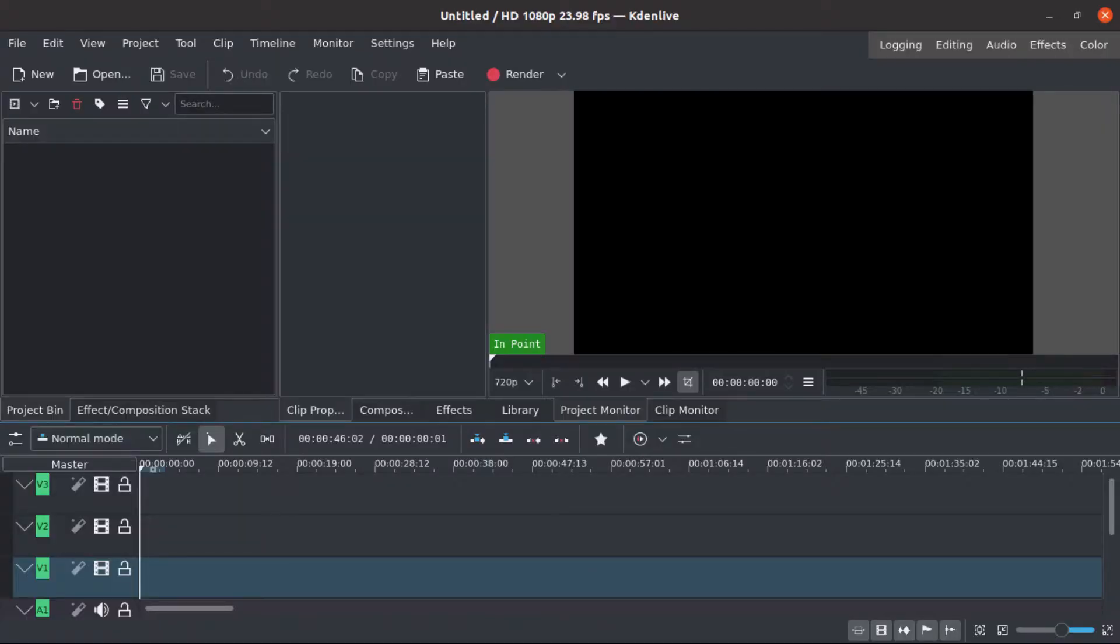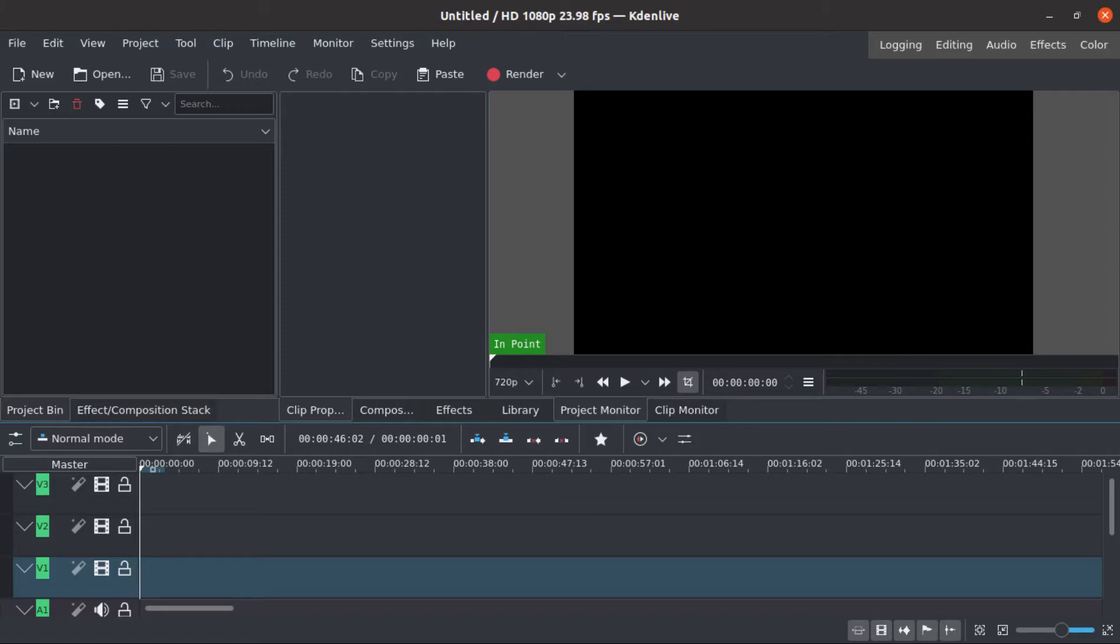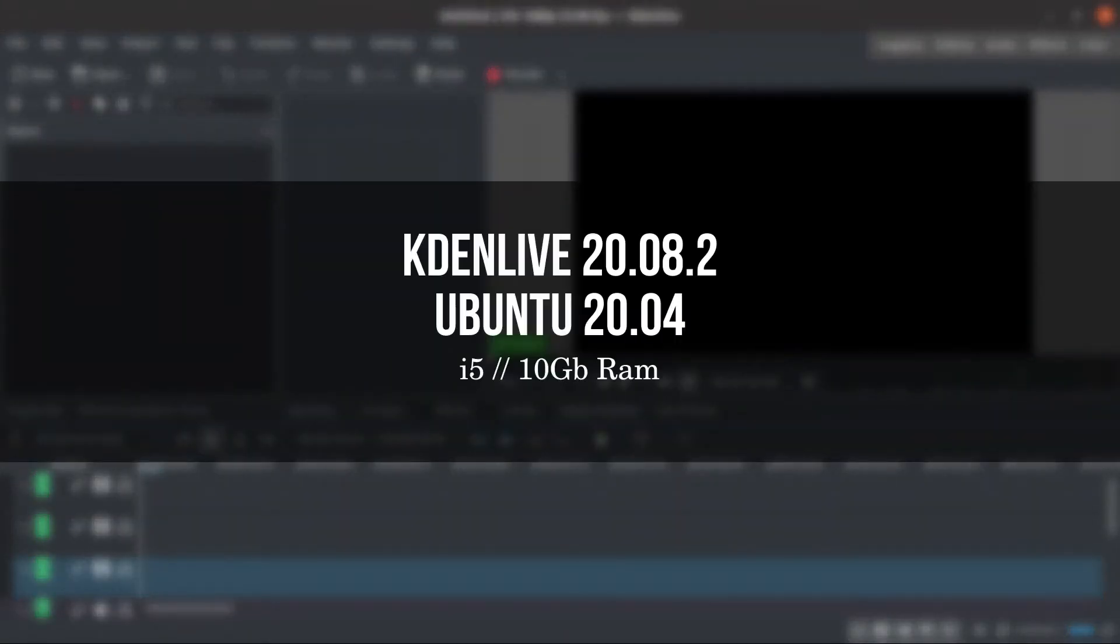We will insert each lower third with only one layer without many stacking layers to create the animation, so it's much easier and faster. These are the versions I'm using right now from Ubuntu and Kdenlive.